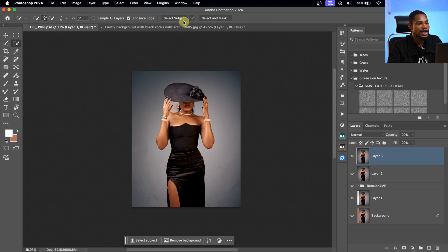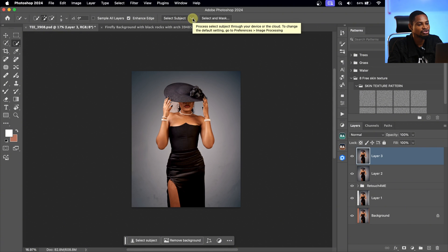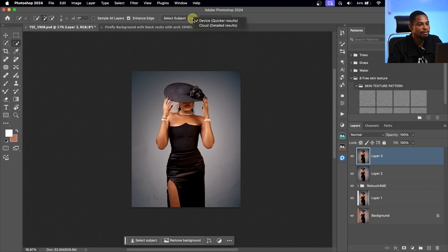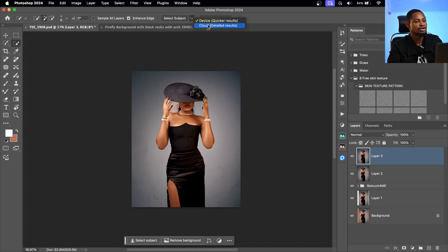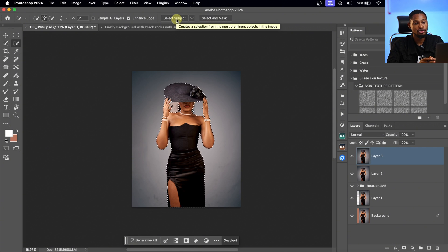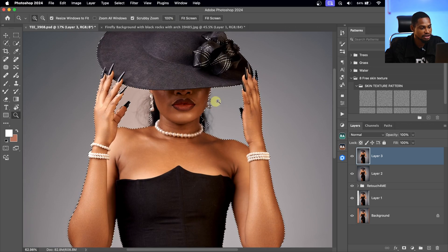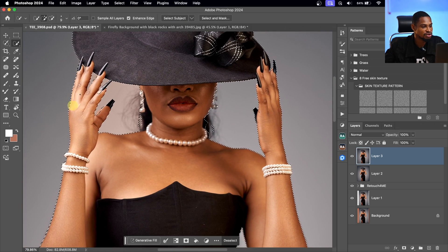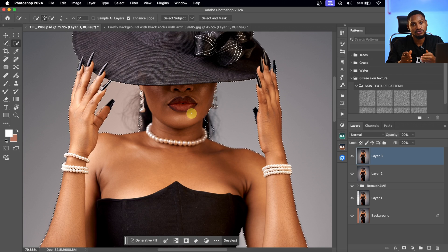Now from here, before I click Select Subject, I want to make sure my enhanced edge is selected. Then I'll click on that dropdown and make sure cloud is selected, because selecting cloud gives a more detailed selection. So I'm going to click on cloud and then click Select Subject. Now Photoshop is just going to do its thing. If I zoom in, you can see the selection is not looking accurate, but we are going to fix it.